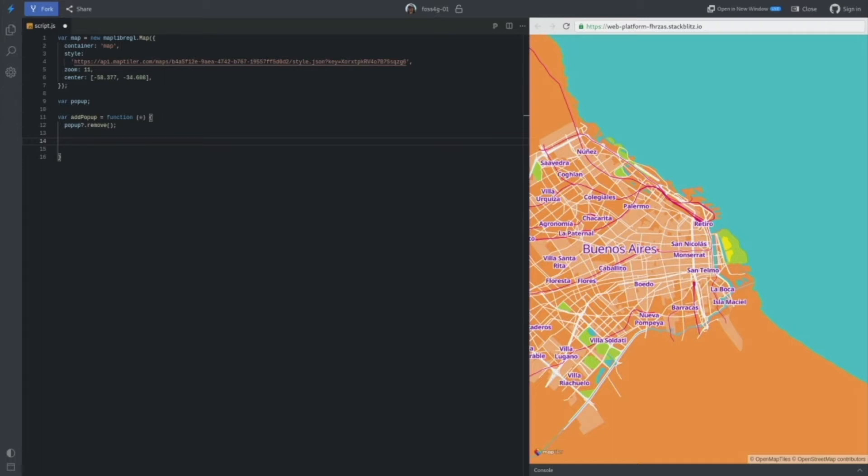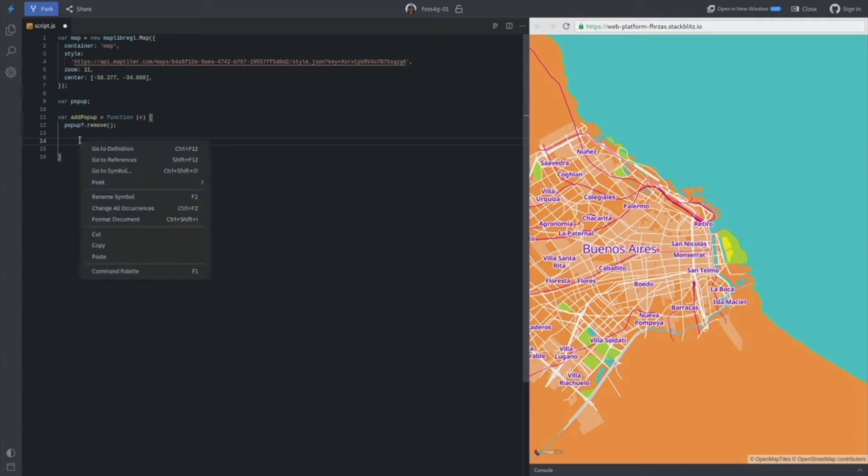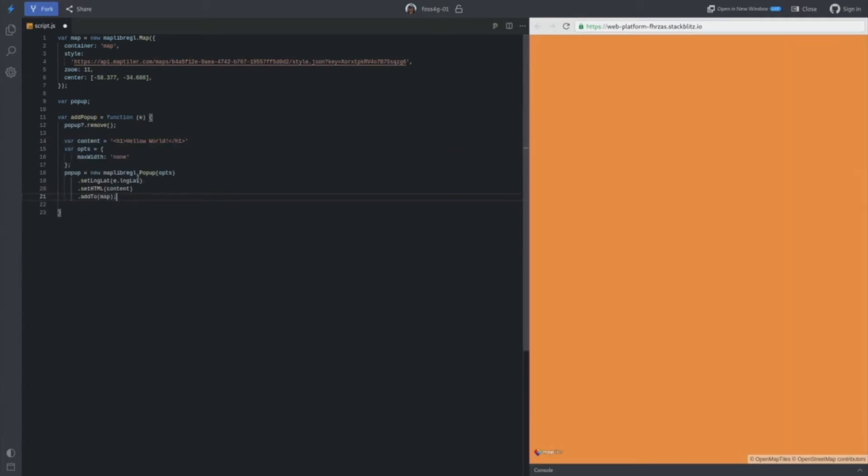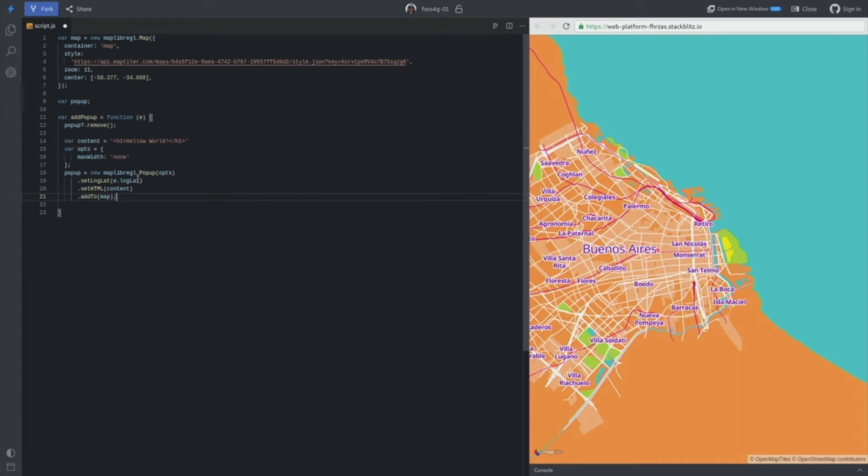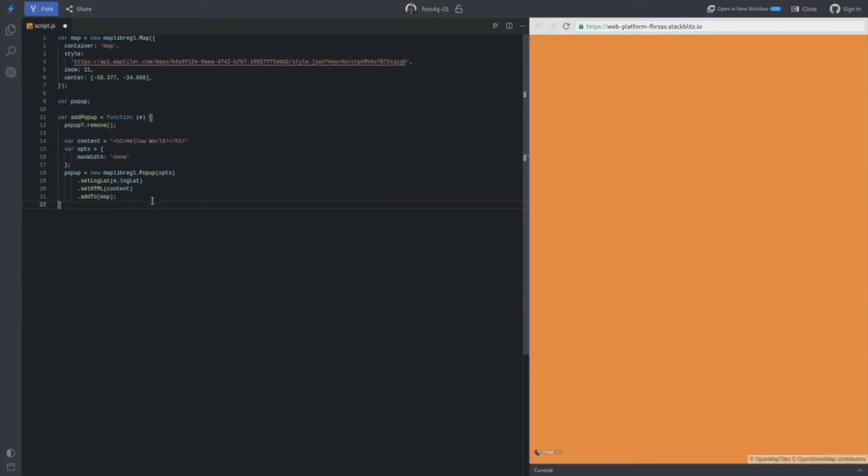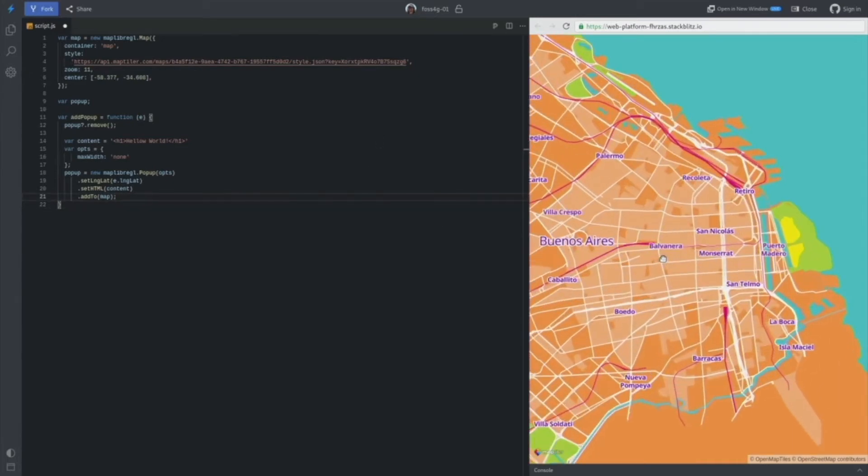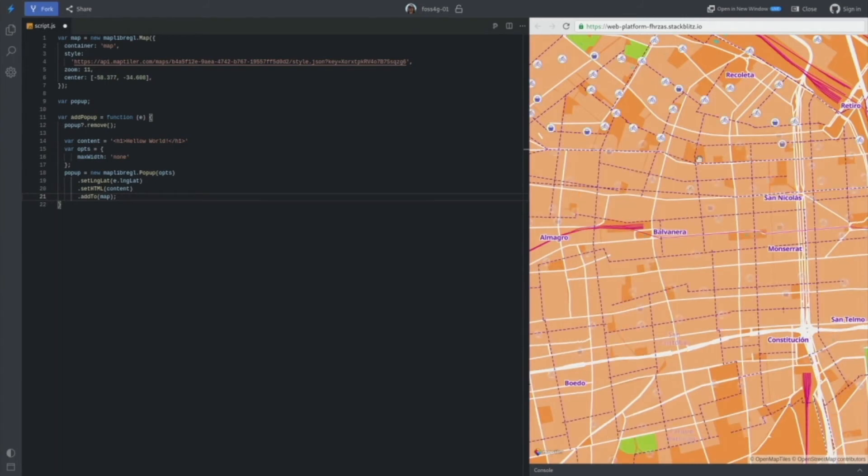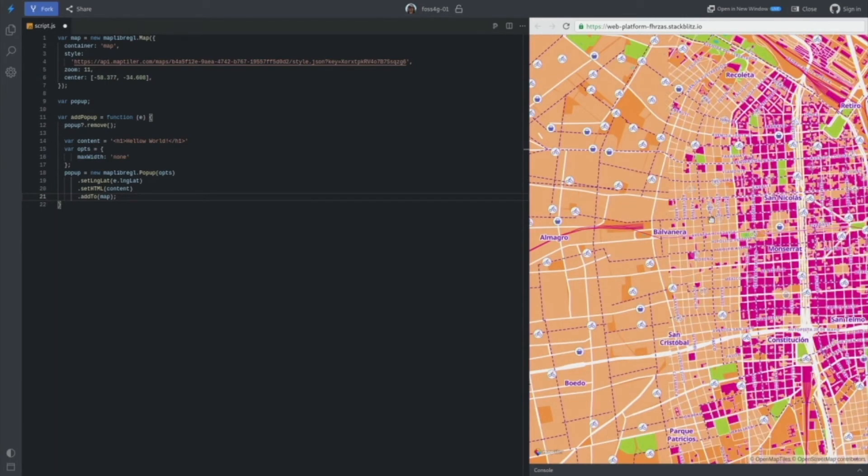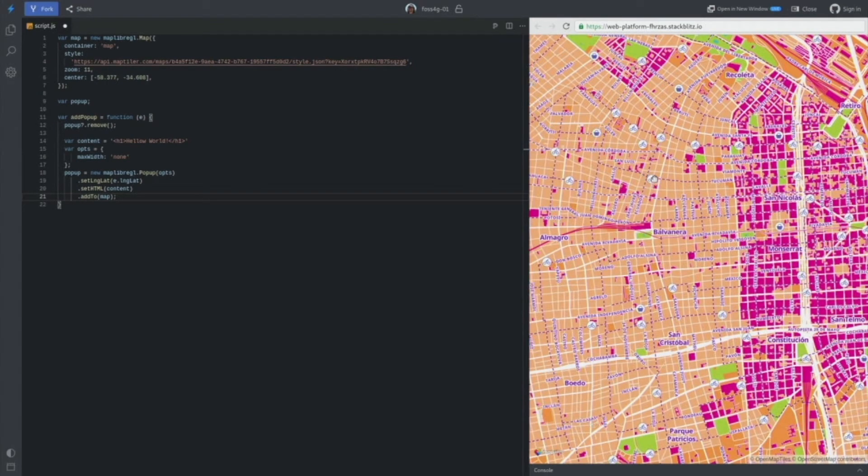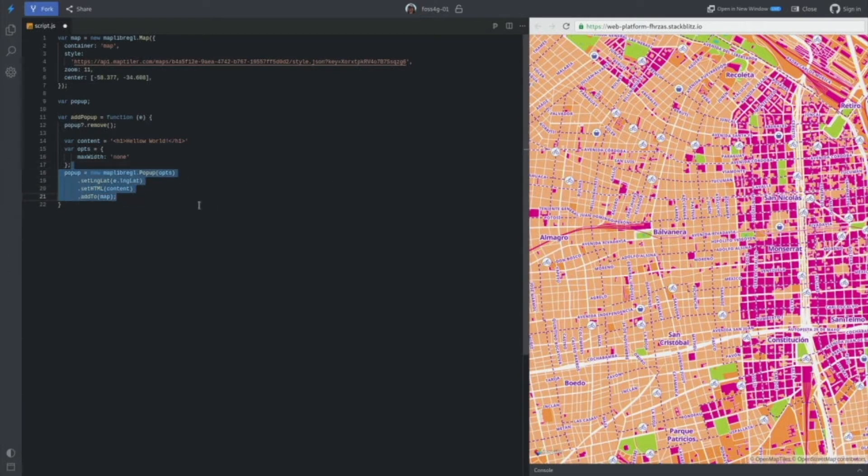And then we will create very simple code. We are using here, as you can see, the MapLibre GL JS library. And this library has pop-up control, which we are going to use. This is the control which you can use, and you can set latitude, longitude, and the content, the HTML content, which should be set when the pop-up goes up. And then you can add it to the map. So now if I will go to the map and I will click on any of the points of interest, it shows the pop-up, but it doesn't show nothing.